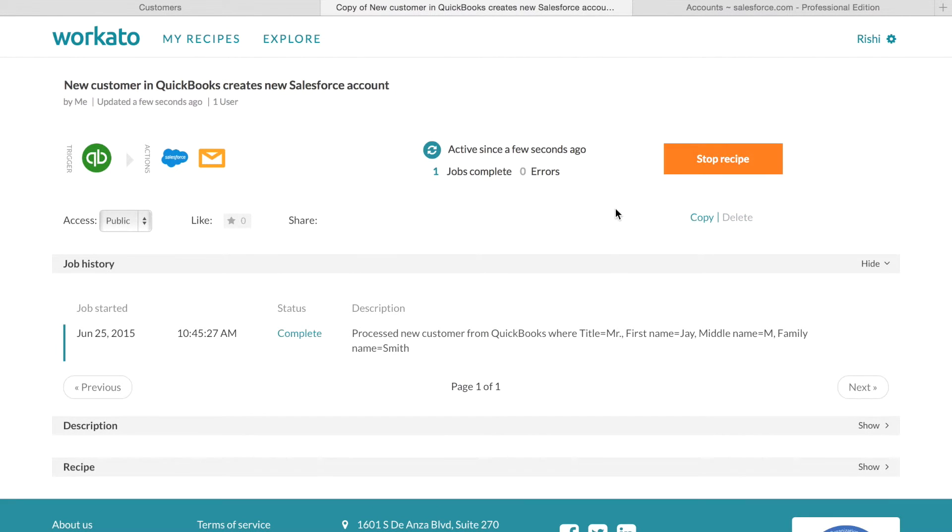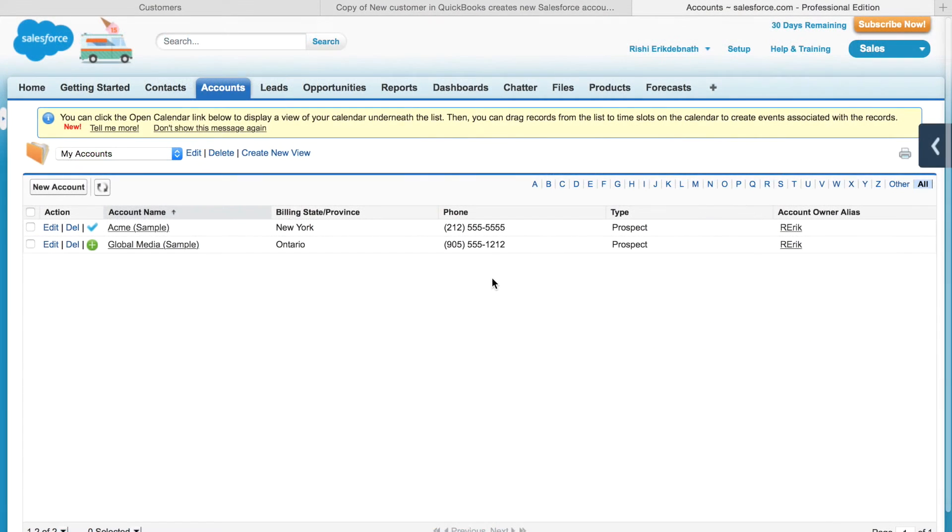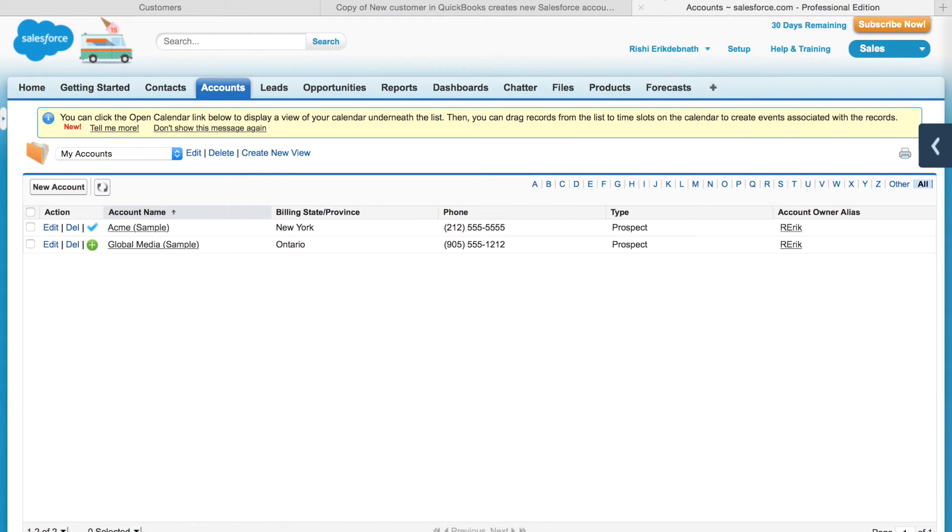Great, as you can see here, the job is completed. Now let's check Salesforce again to see if the data has been transferred. Let's refresh the page.